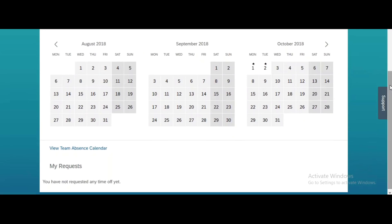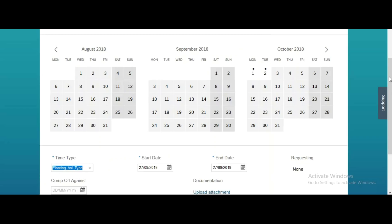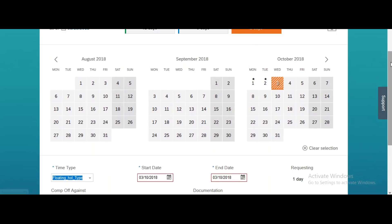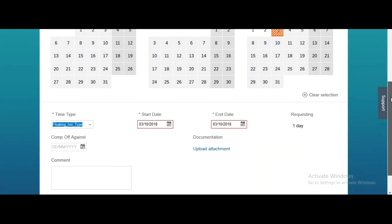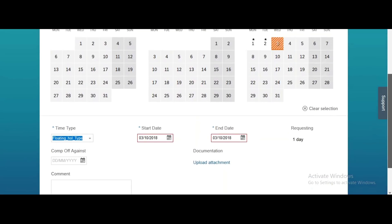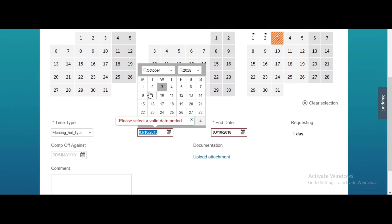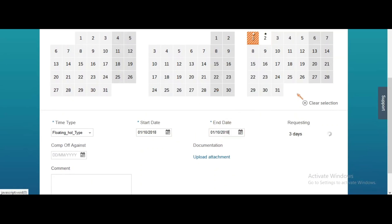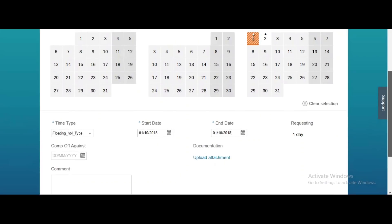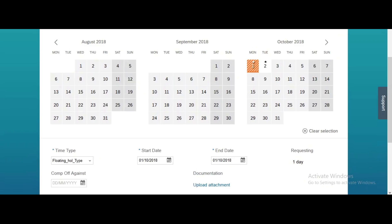For floating holidays, we can apply for leave because we have marked the holiday class as None. Let's test the take rule: choosing the floating holiday quota and trying to apply for leave on a different date — the 3rd of October. An error message appears: 'You cannot take or apply for this leave except floating holidays.' So our take rule is working fine. Now let's try to apply for leave on the 1st of October, which is a floating holiday — no error message comes. The take rule is working correctly.